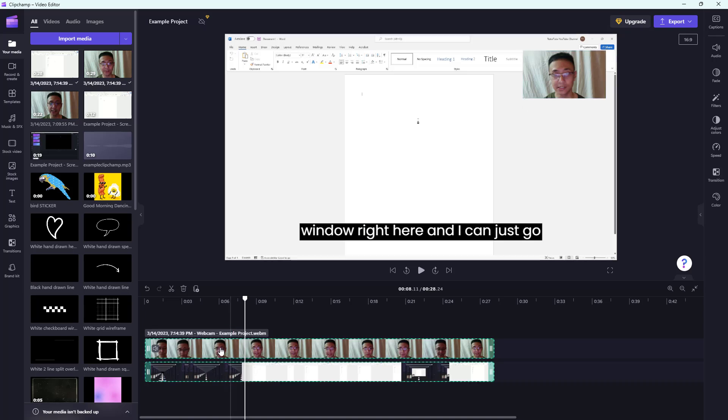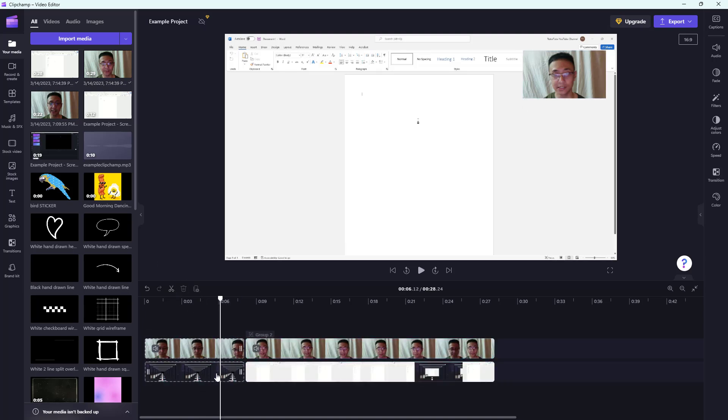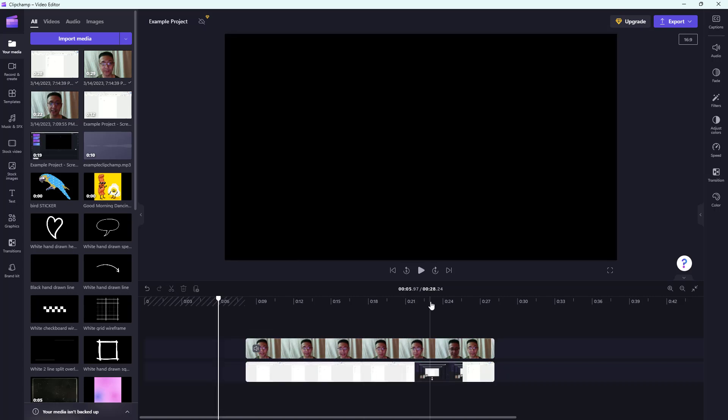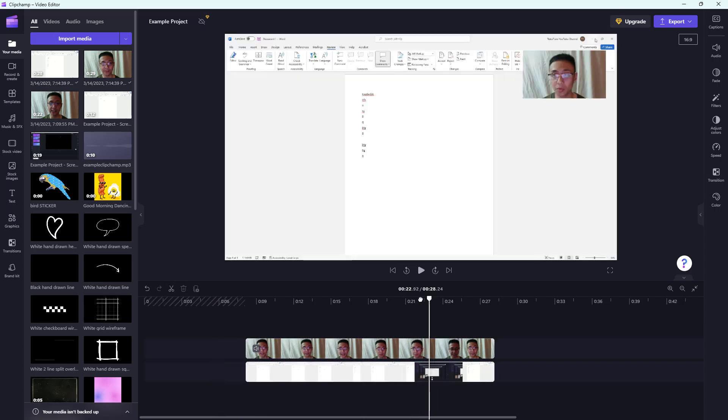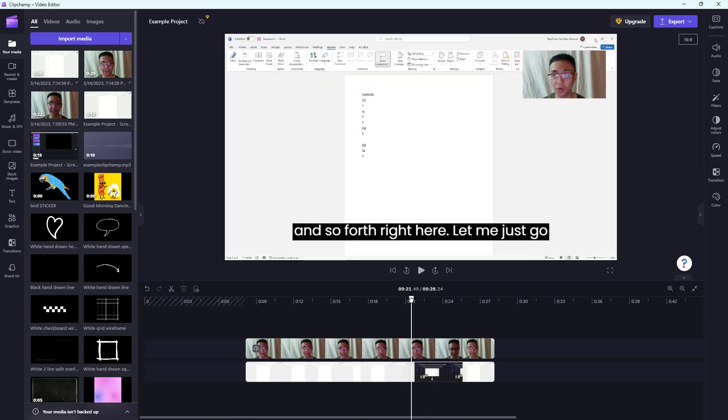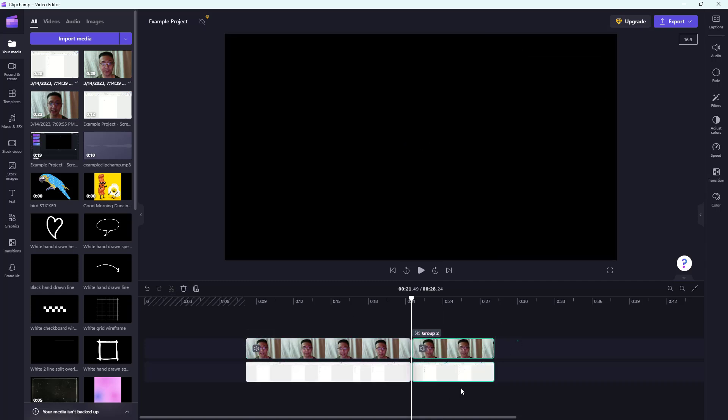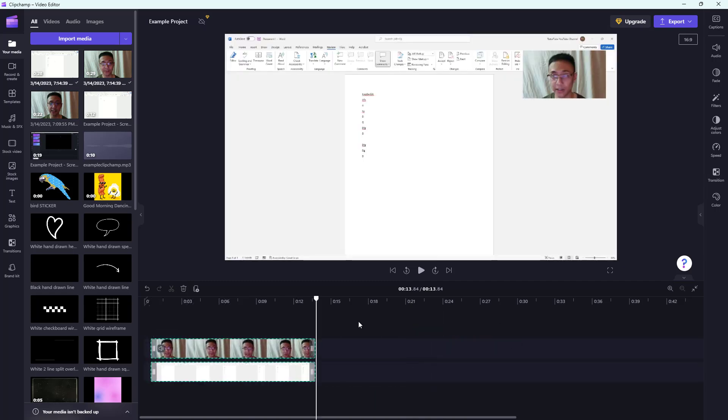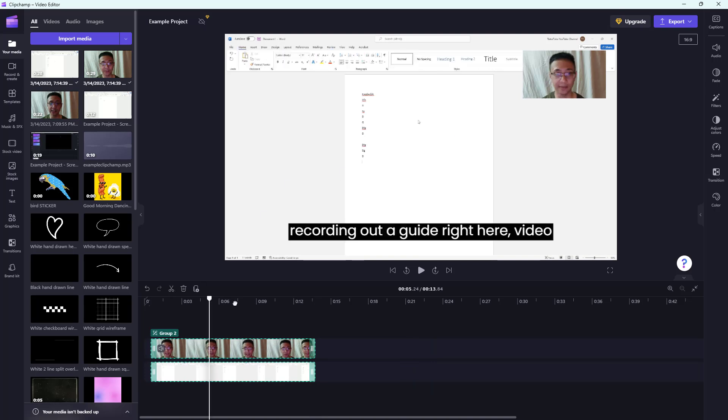For example, right around here, I'm going to split it and then delete this portion. Once I do that, I can go to this second section and split it as well, so that I only get the portion that I want. You have the video over here just like this as well.